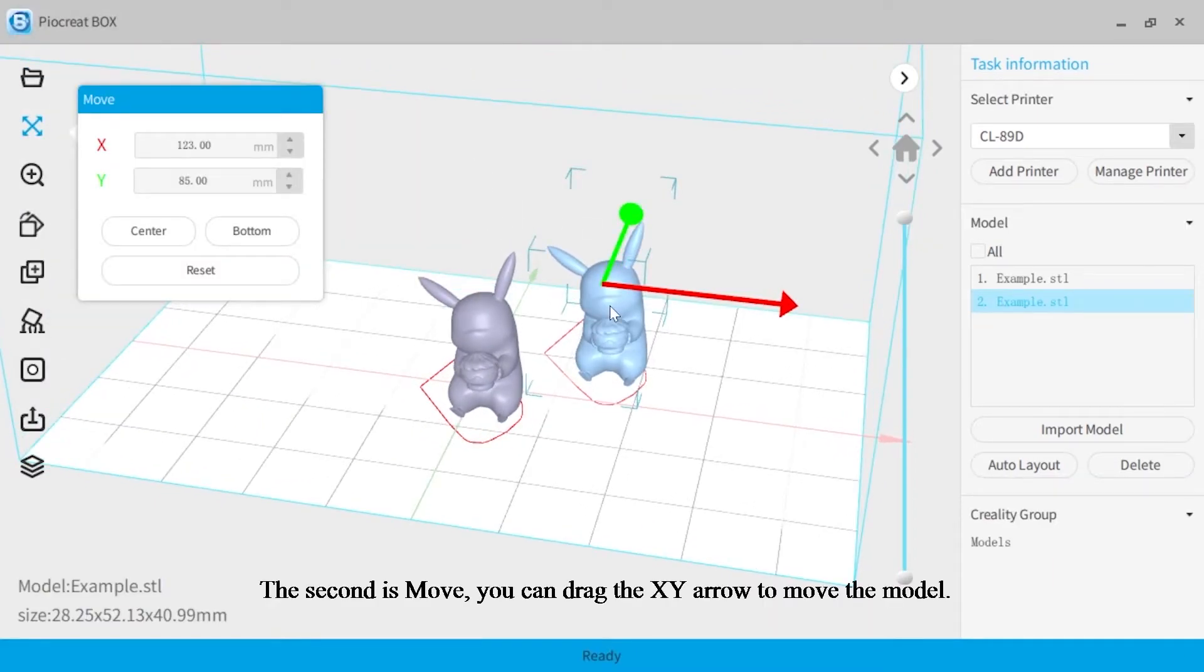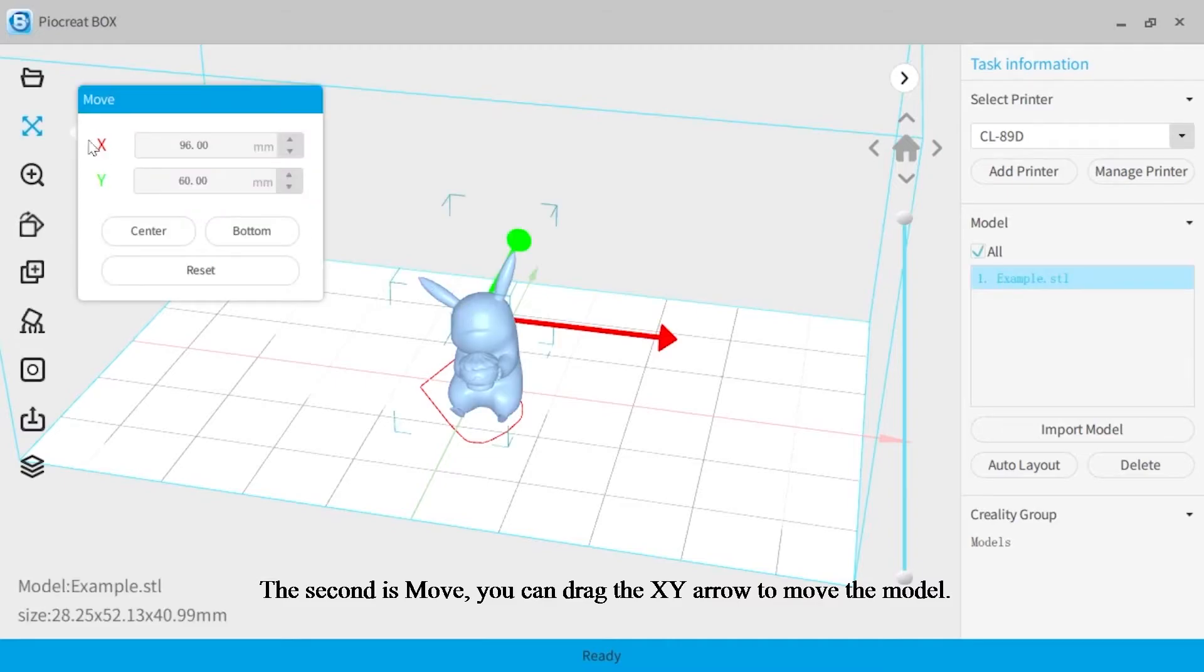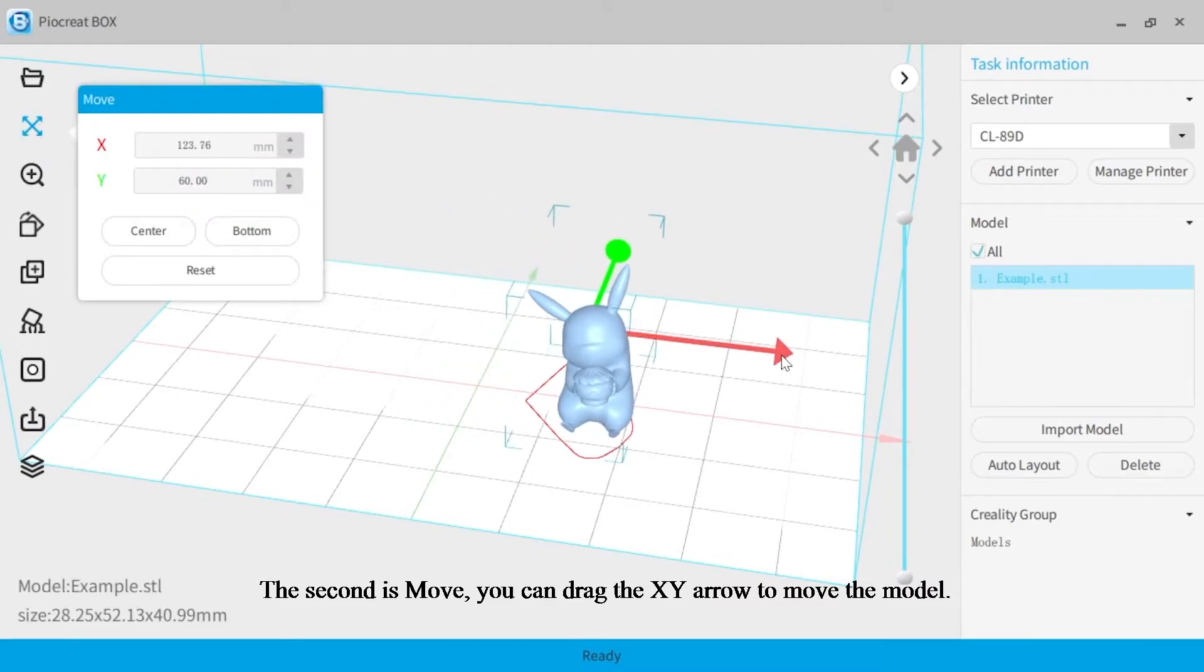The second is move. You can drag the XY arrow to move the model.